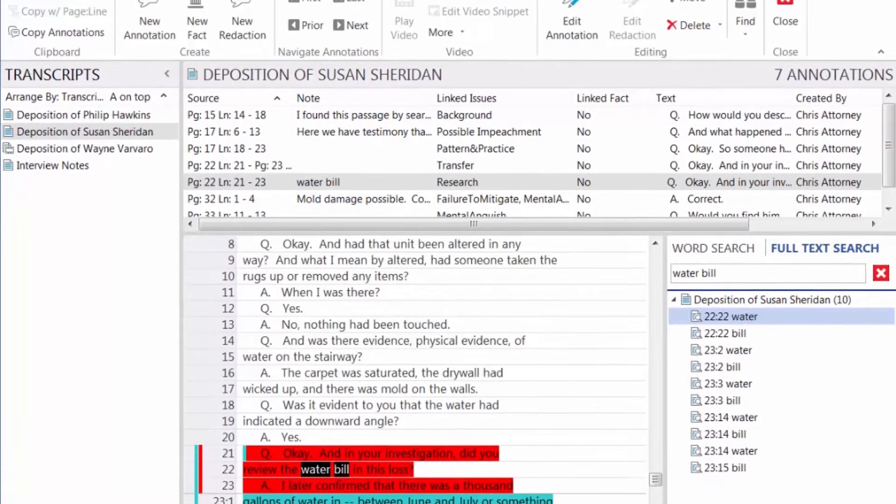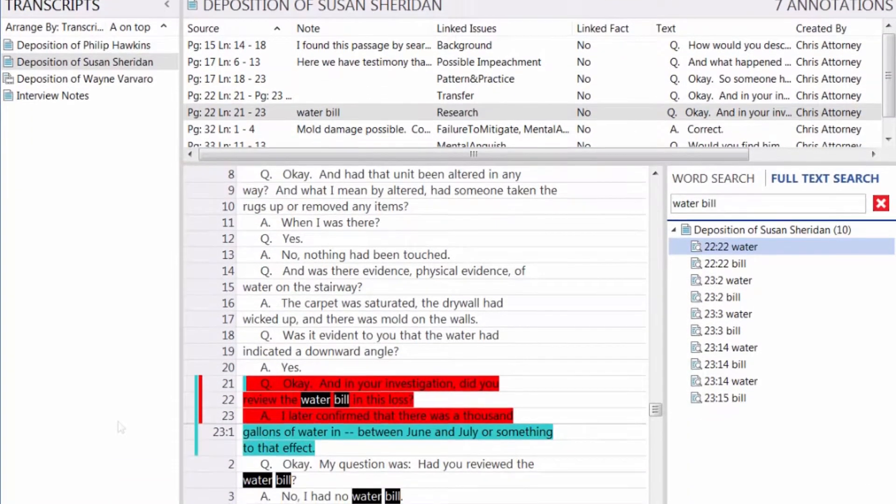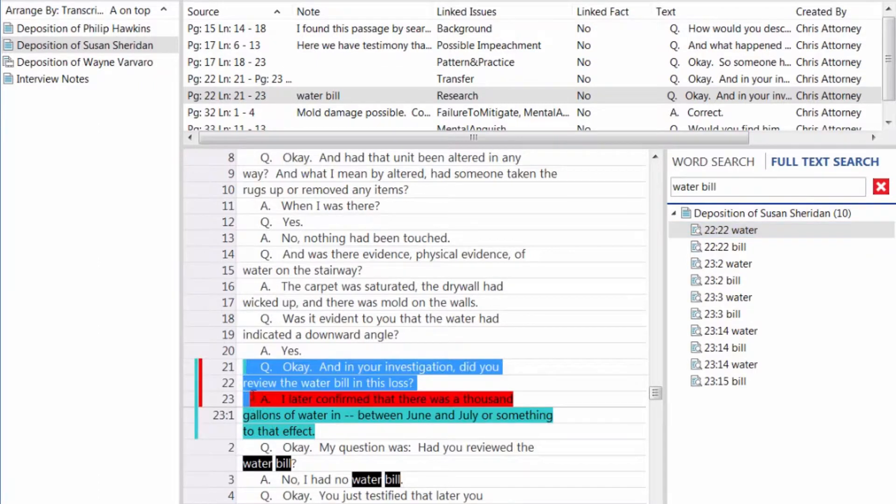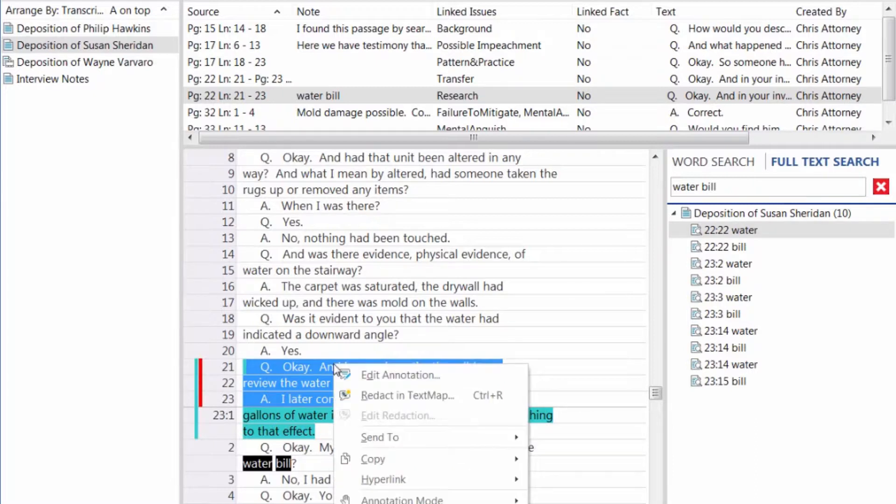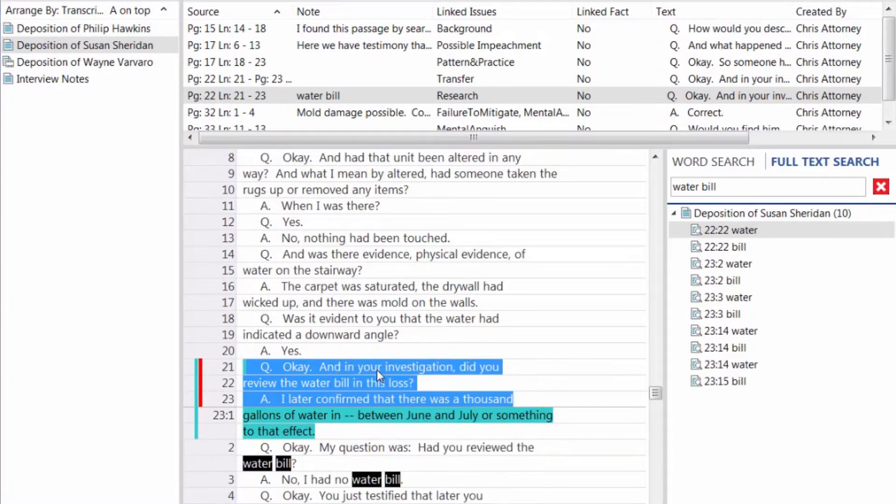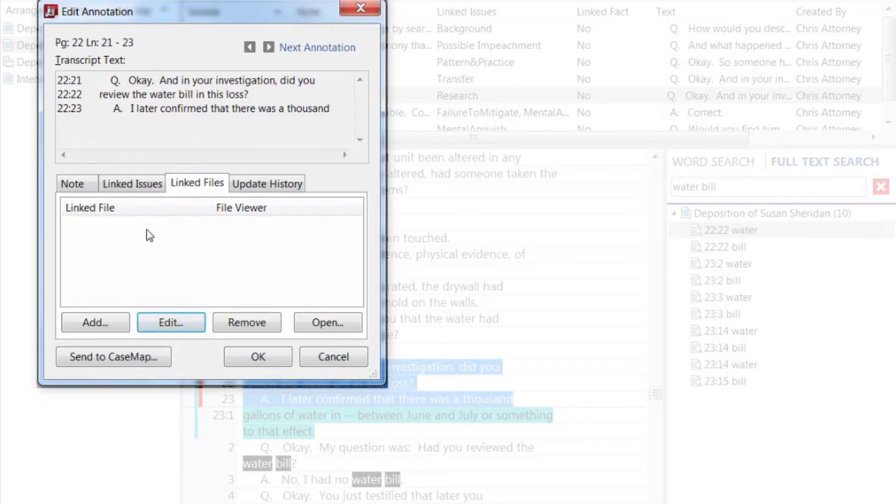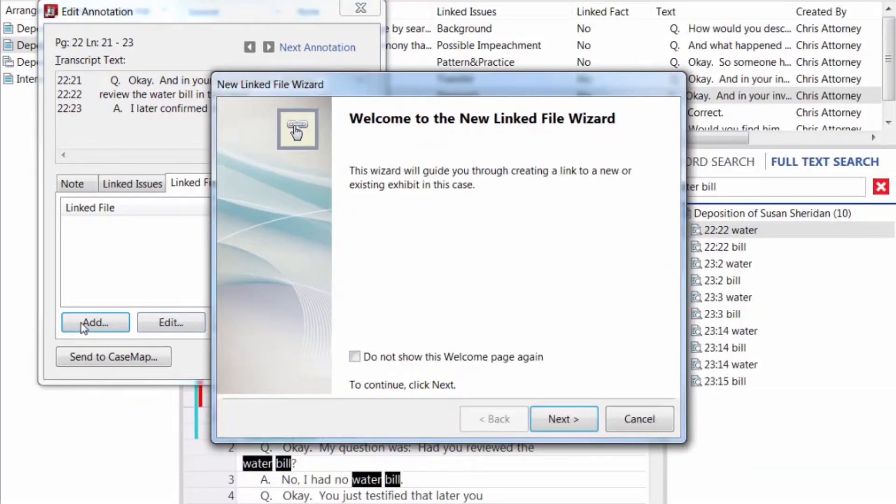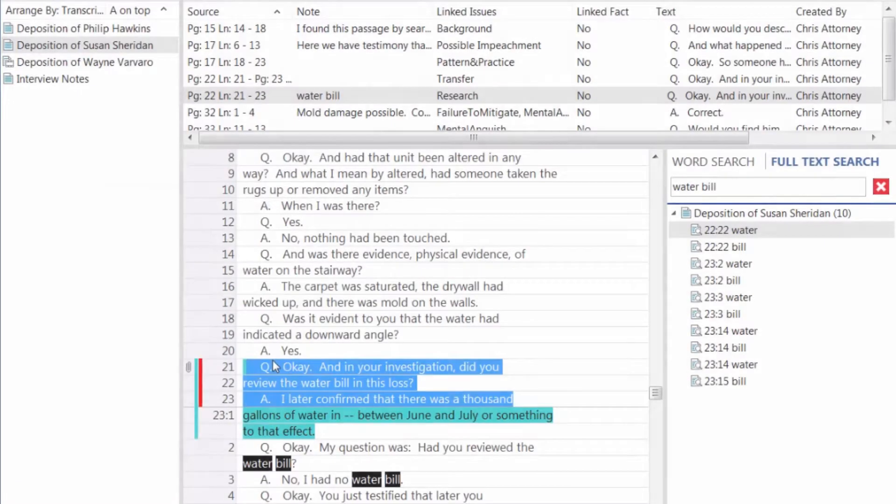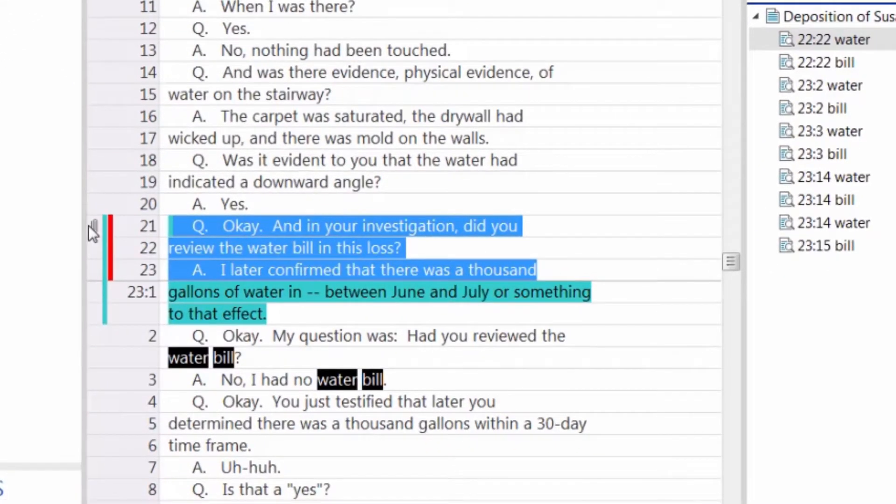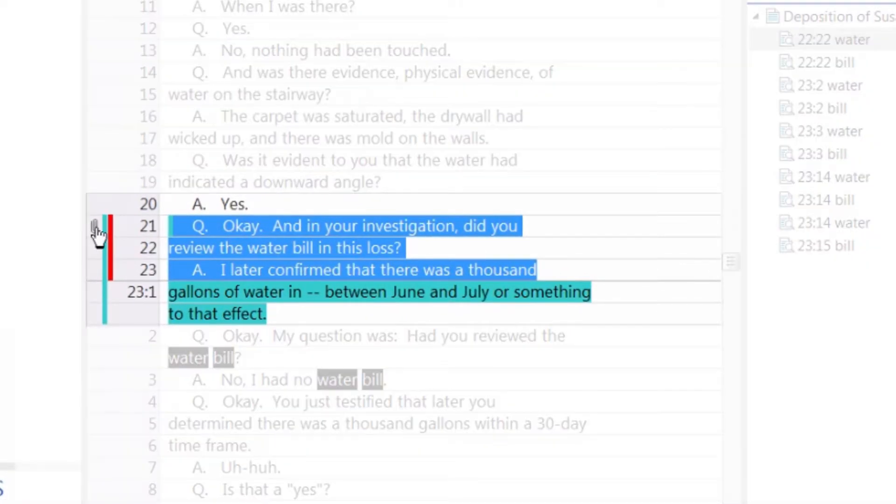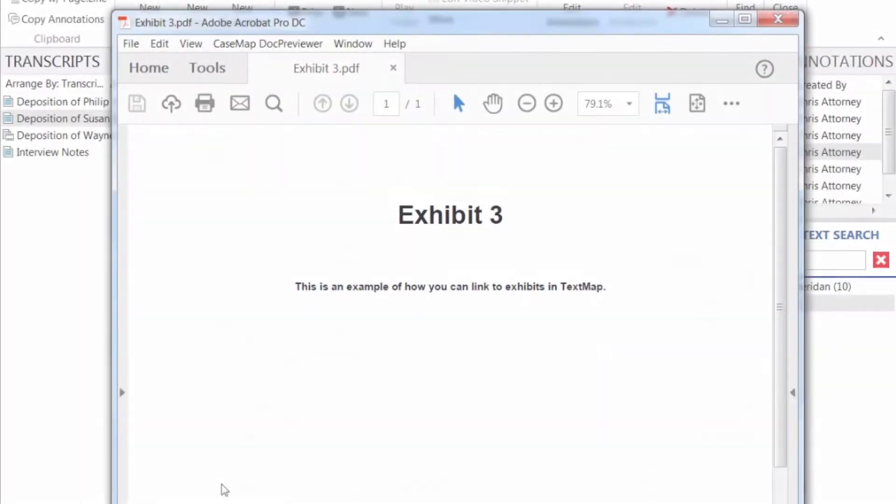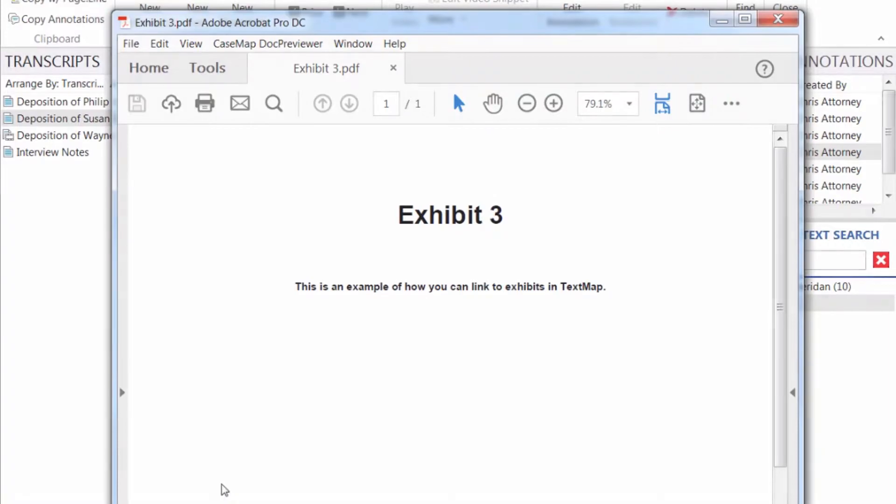TextMap gives you the ability to have your exhibits embedded into the transcript file that you received from the court reporter, as well as have the ability to link out to an existing exhibit or a new file to an existing annotation or a new annotation that has just been created.